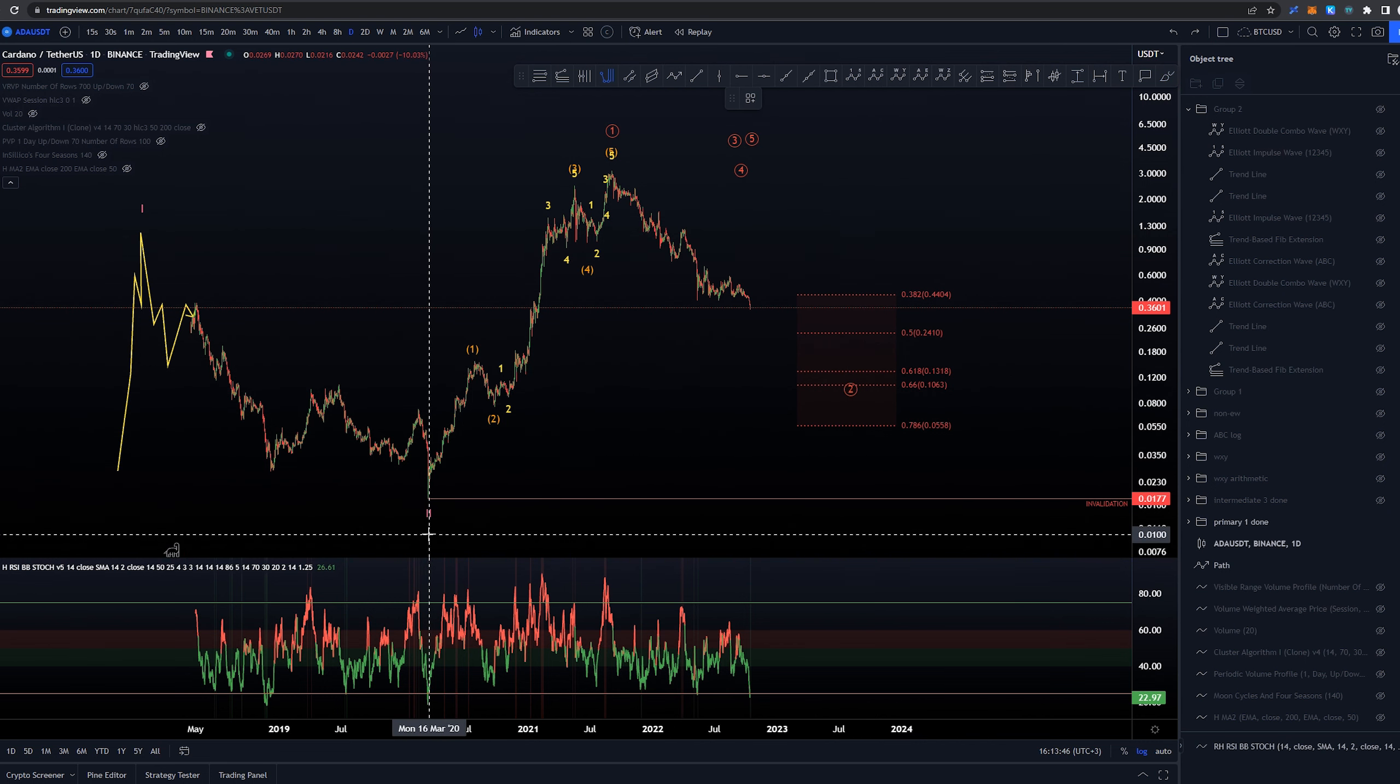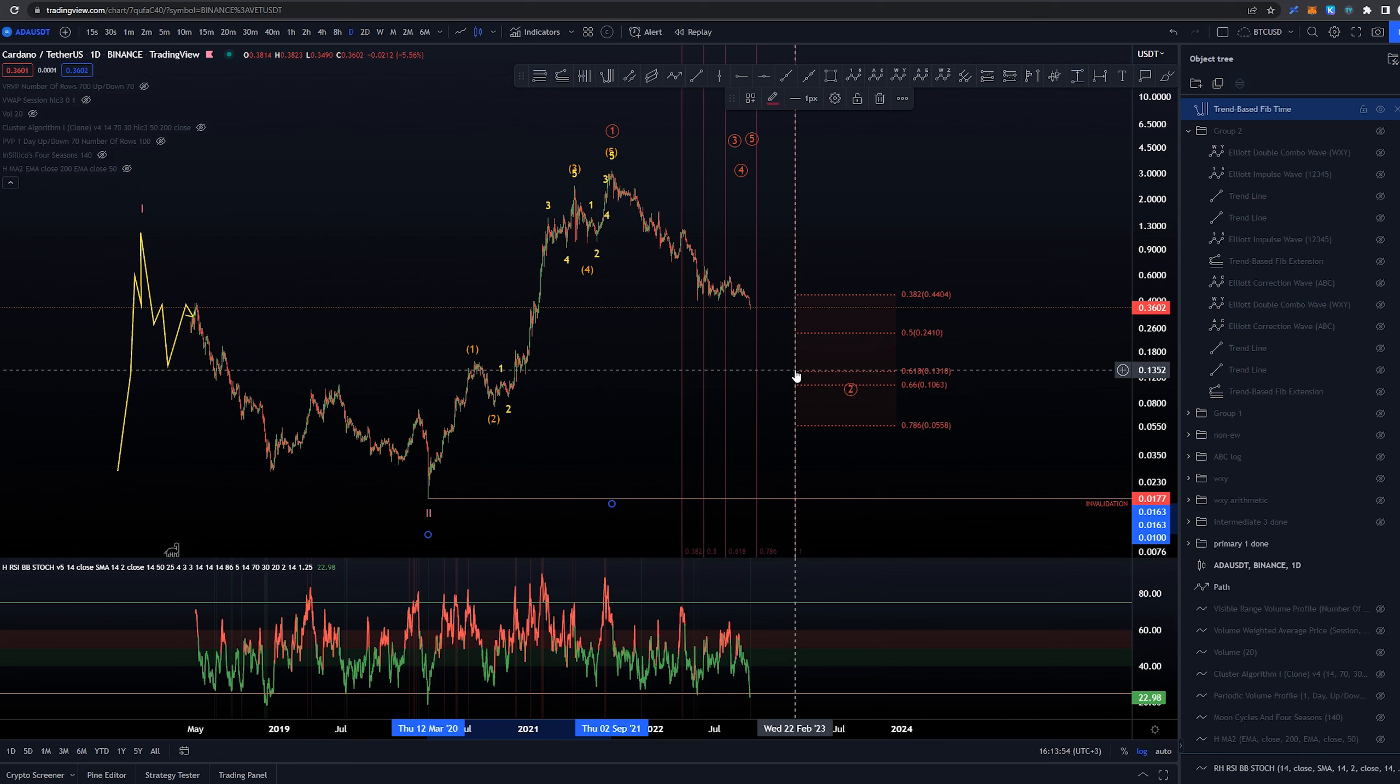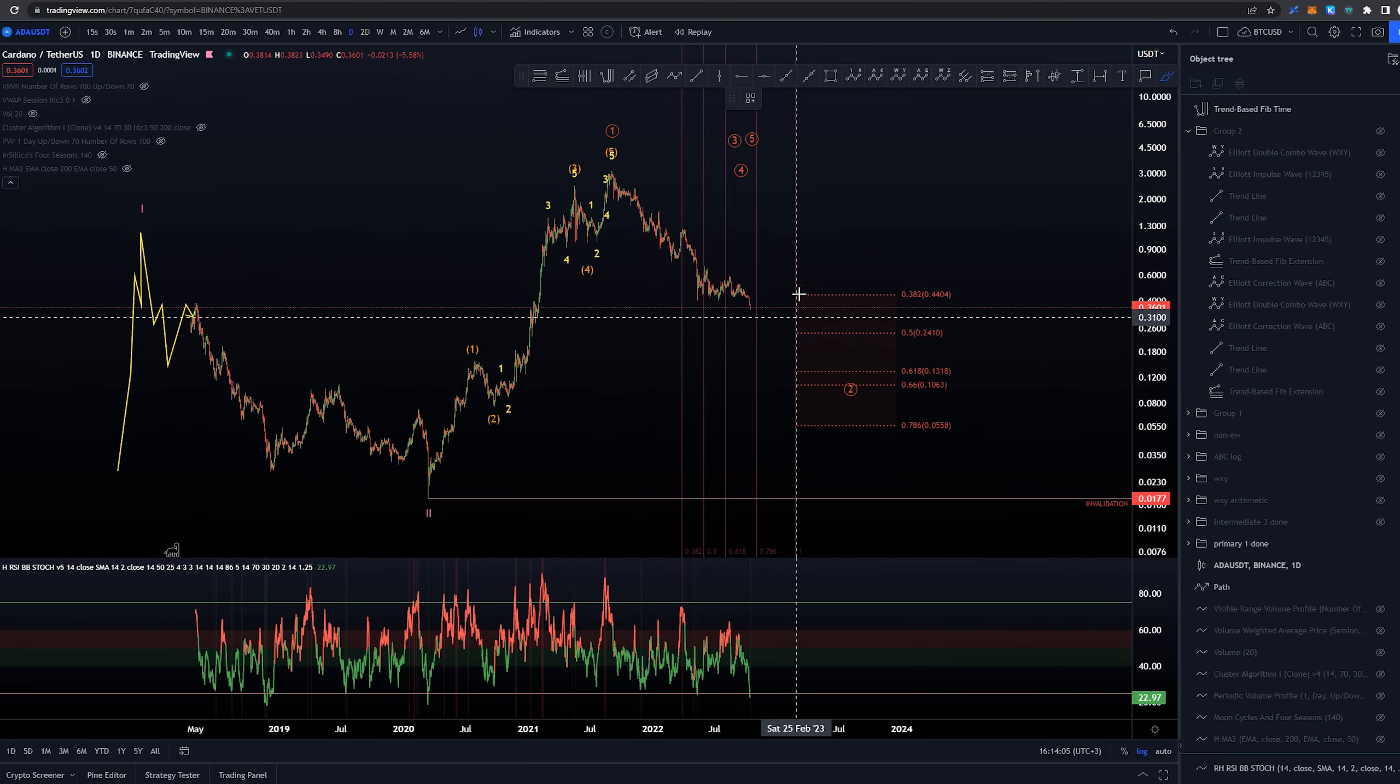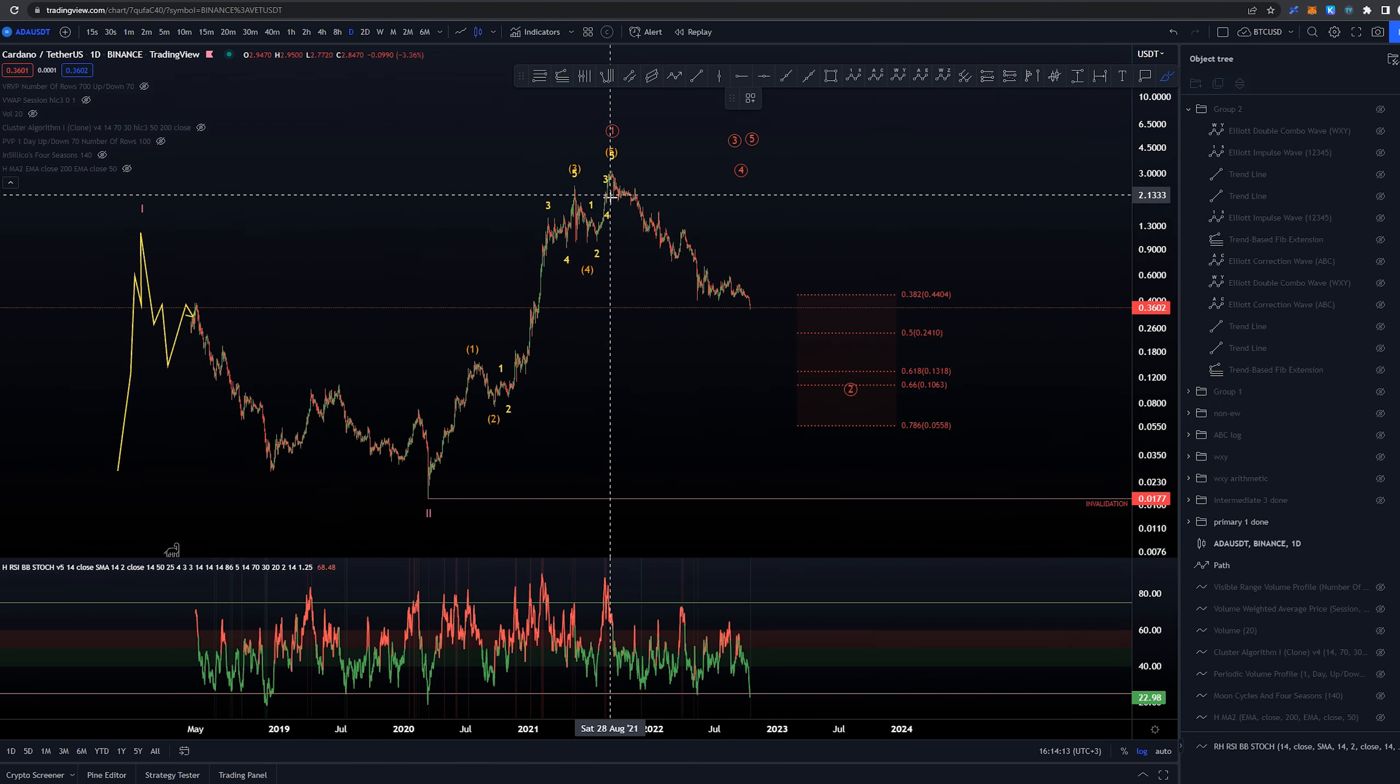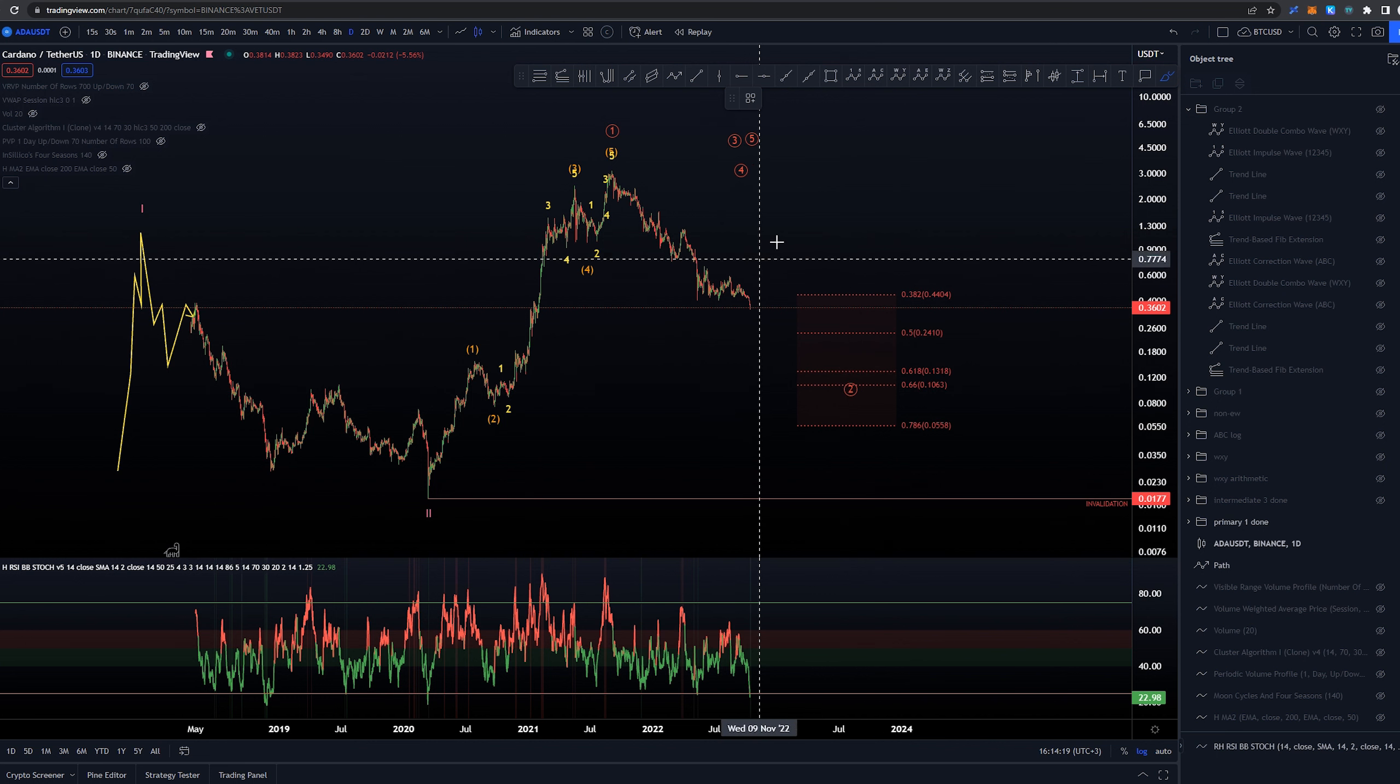Now if we're looking at this time analysis, we can be looking at some kind of areas here where one-to-one would be February 2023 and I think we should be pretty good before that to have ended this wave 2. But again of course that is only time projection on the higher timeframe. So if we're getting a more decent looking sub-wave structure that can offer us better insights then we're going to be looking into that instead.